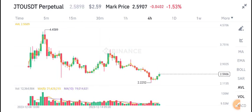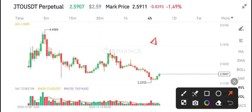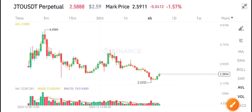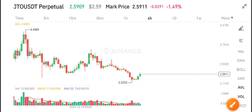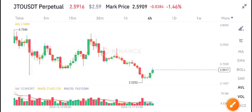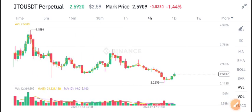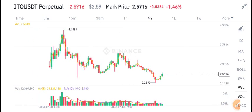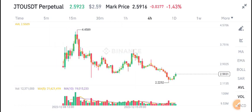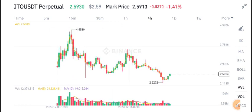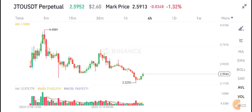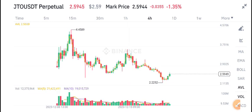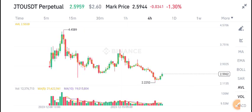JTO coin is showing a negative 1.53% change, and volume is also barely decreasing. When it's time to buy JTO coin, I will give you a call on my Telegram — must join my Telegram group, link is available in the video description.